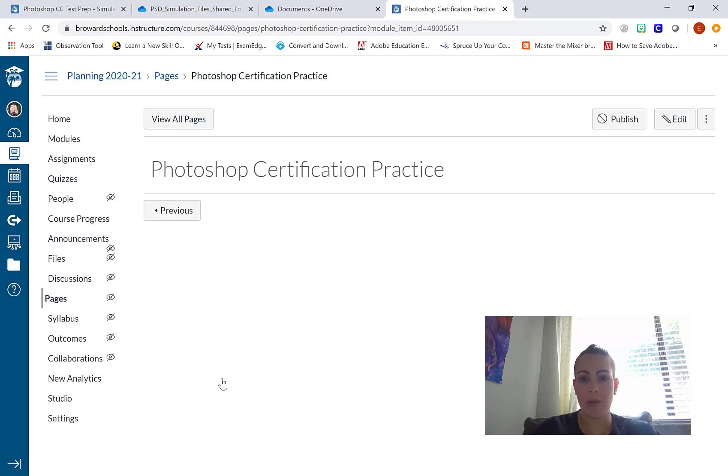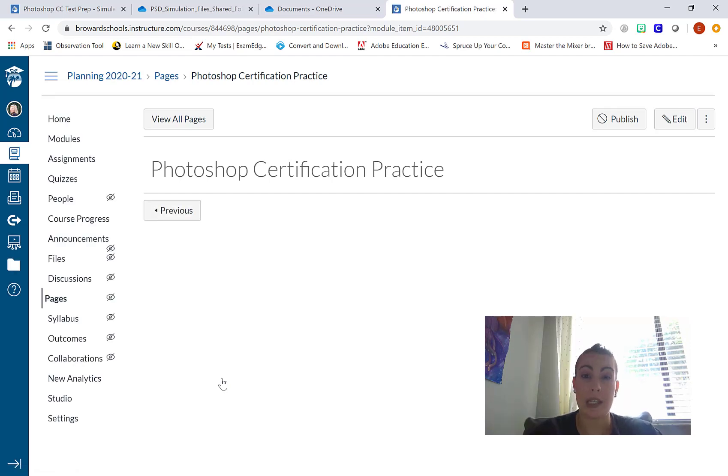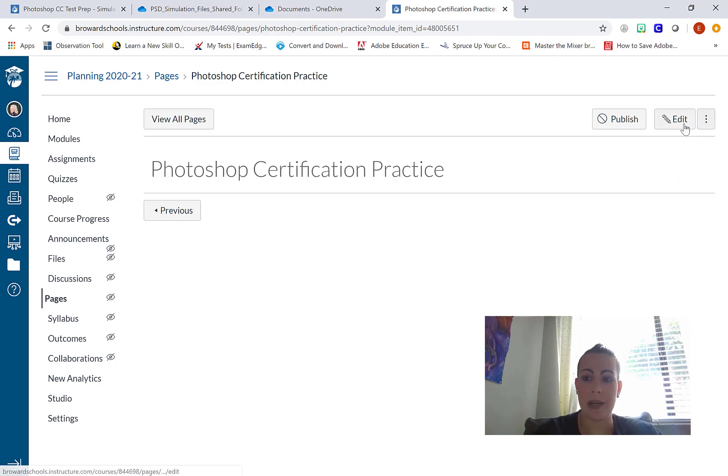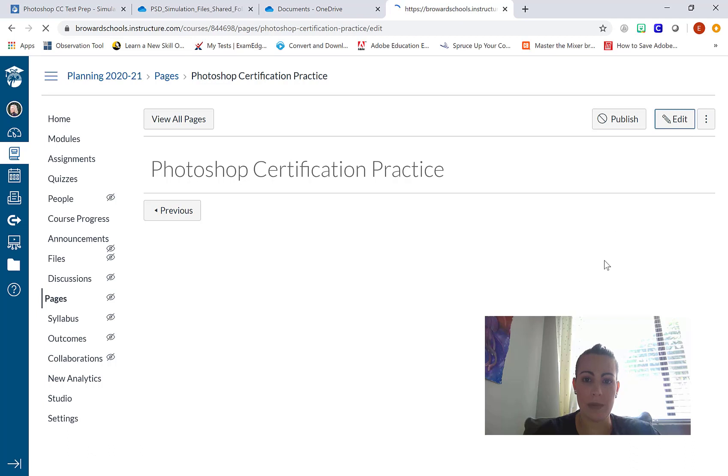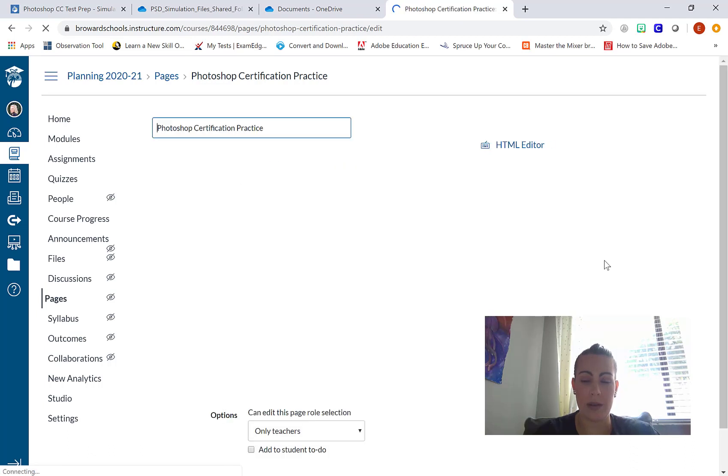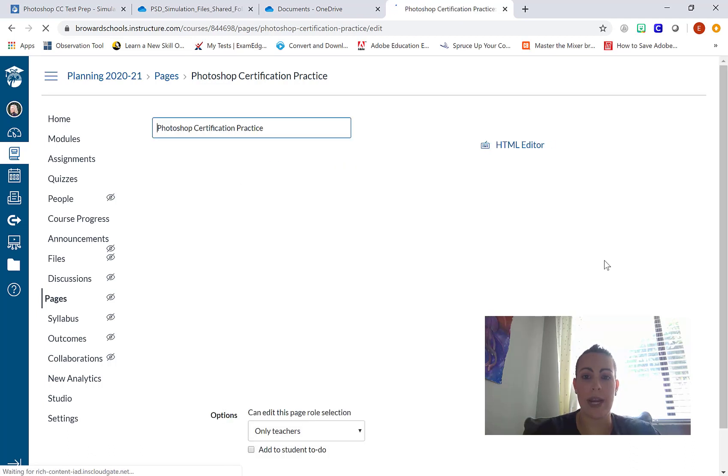Just like when we create an assignment, I'm going to need to access the rich content editor by clicking the edit button with the pencil.